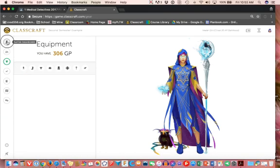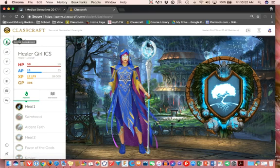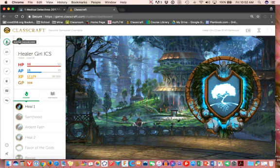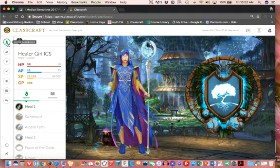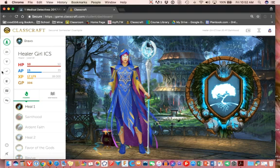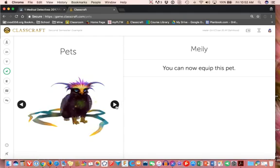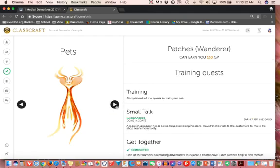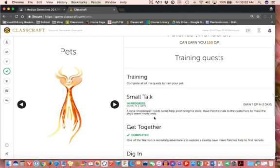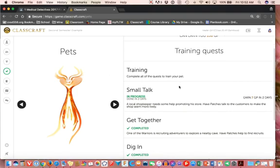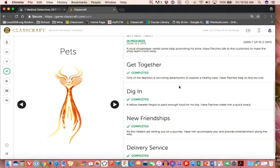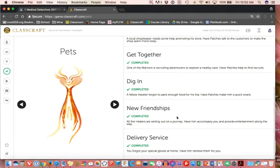And now when I come back to my main page, you'll notice that it reloads. There's my pet, there's the changes I made to my character. So pets is another option right underneath the equipment. What you have to do generally to train a pet is you have to complete all the quests to train your pet. And notice there's multiple quests.